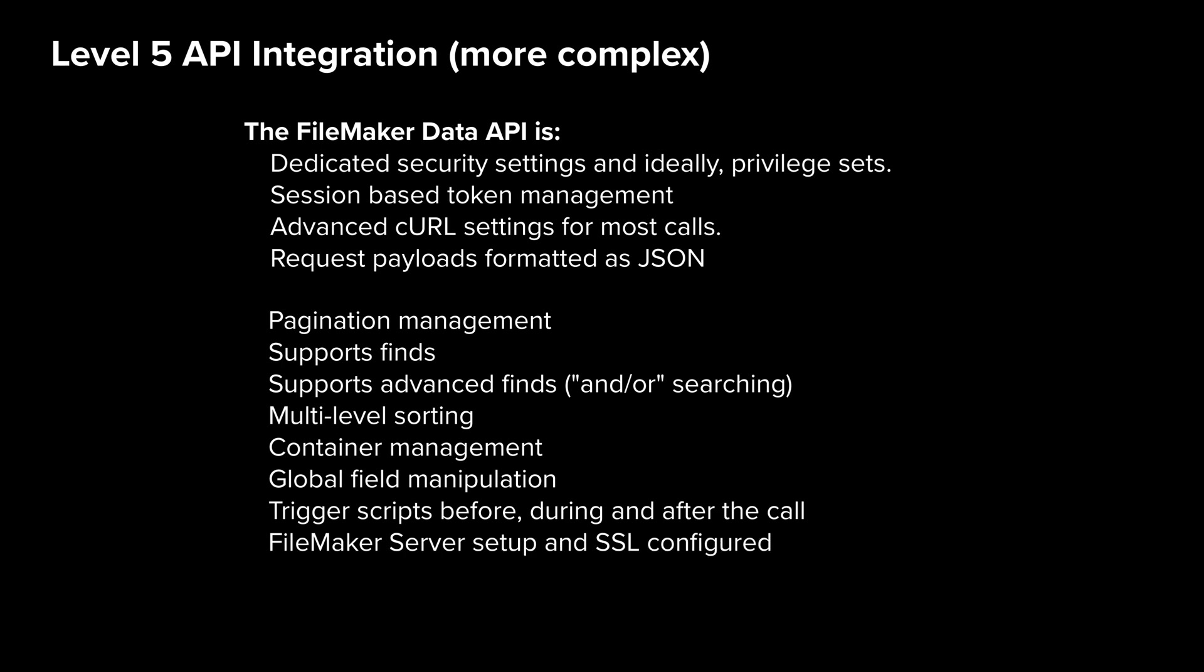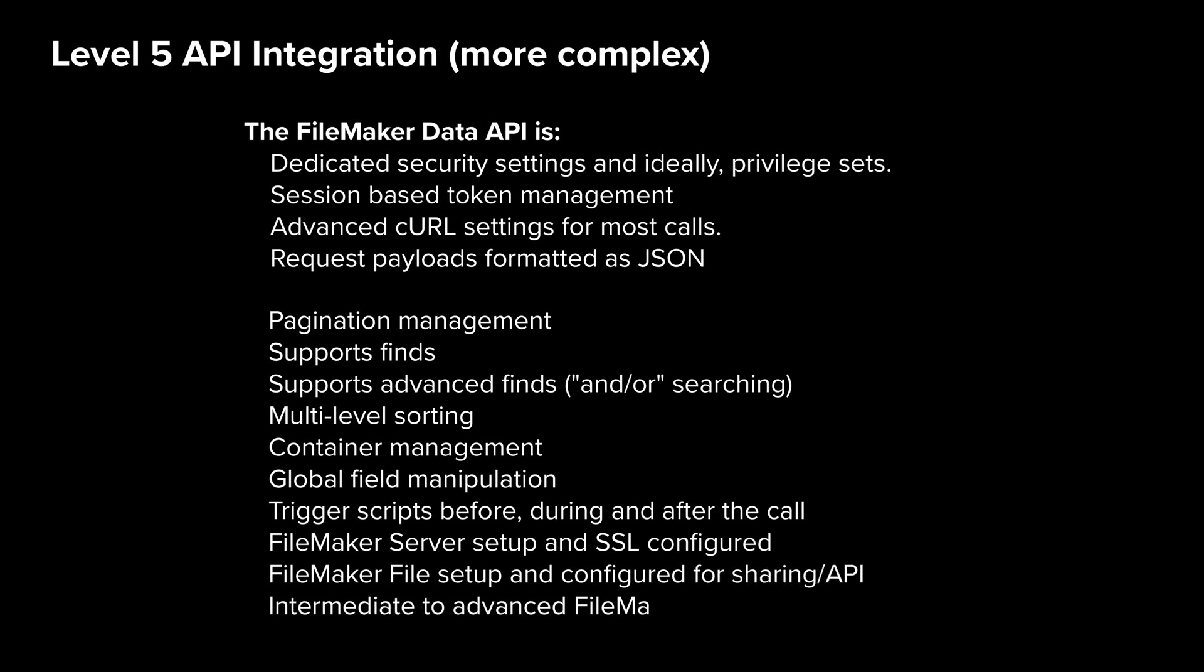You need a FileMaker file that's shareable with the API security set up, ready to go. And you need to know quite a bit about FileMaker in general to prepare layouts, fields, and a construct to allow your FileMaker data to be shared in a way that is both secure and useful. So when you add all of that up, this is for sure a level five integration and something certainly worth graduating to.